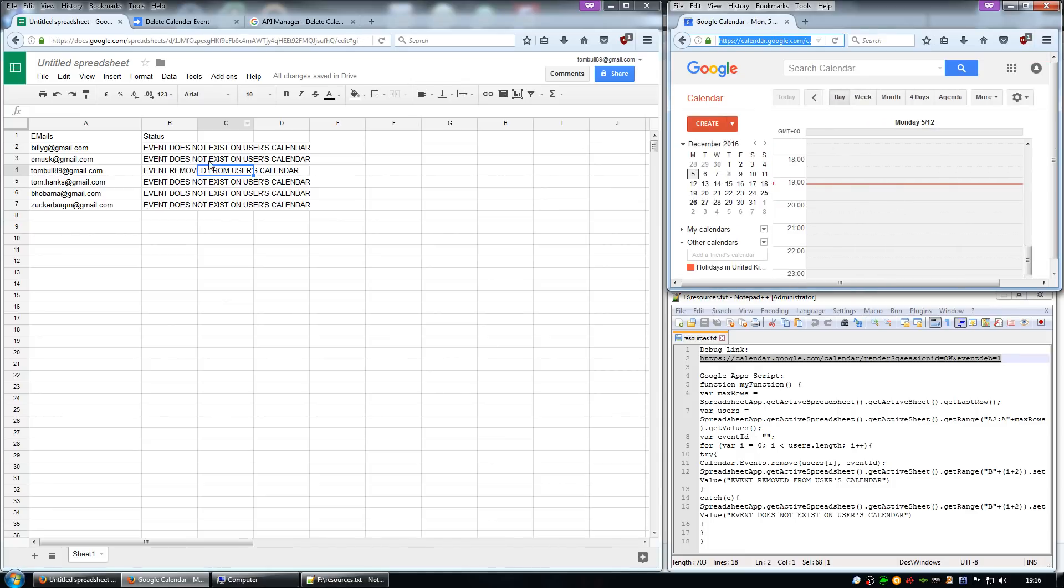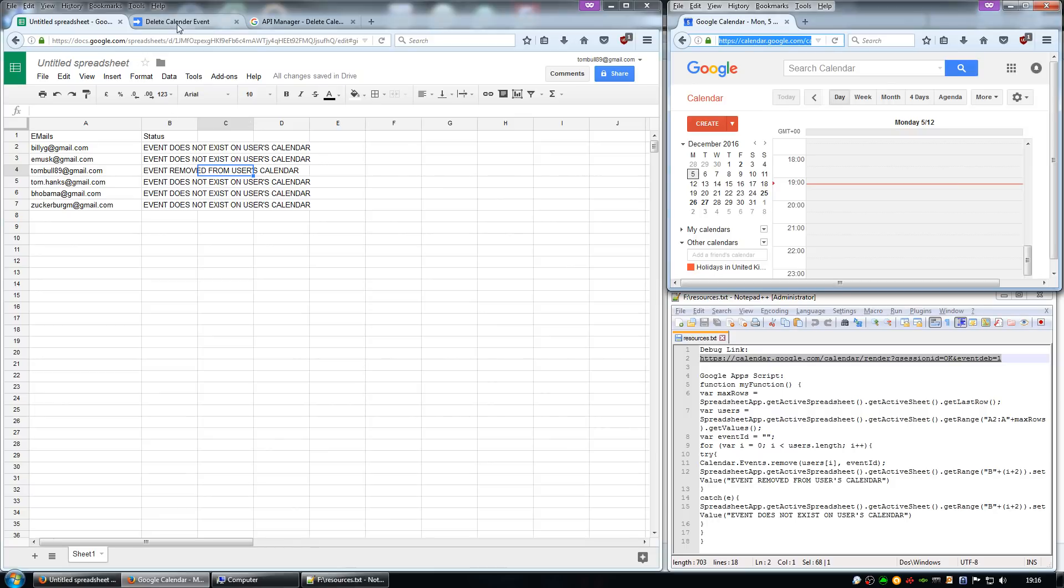If you've got multiple events that you want to be deleted, you can just go through and replace this event ID every time, just repeating it and running the script every time.